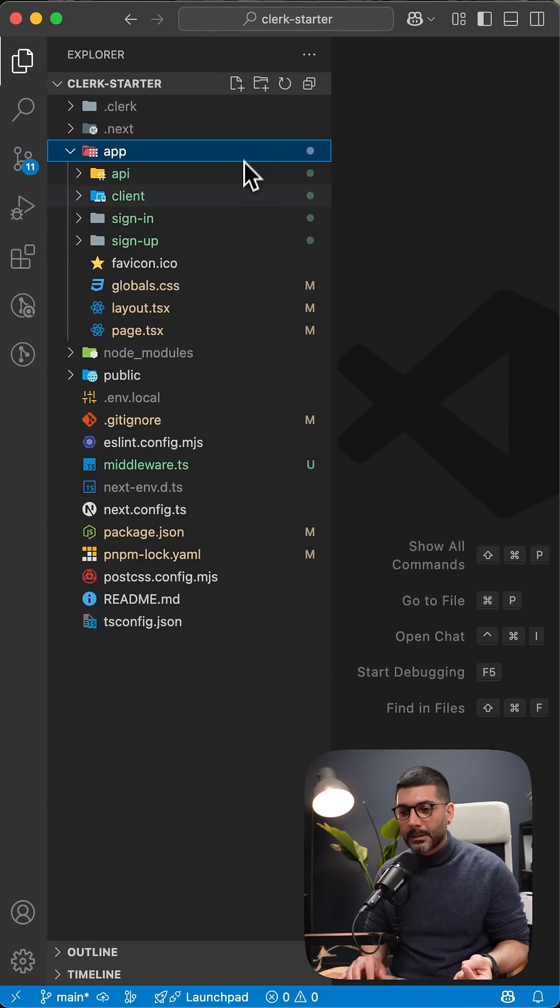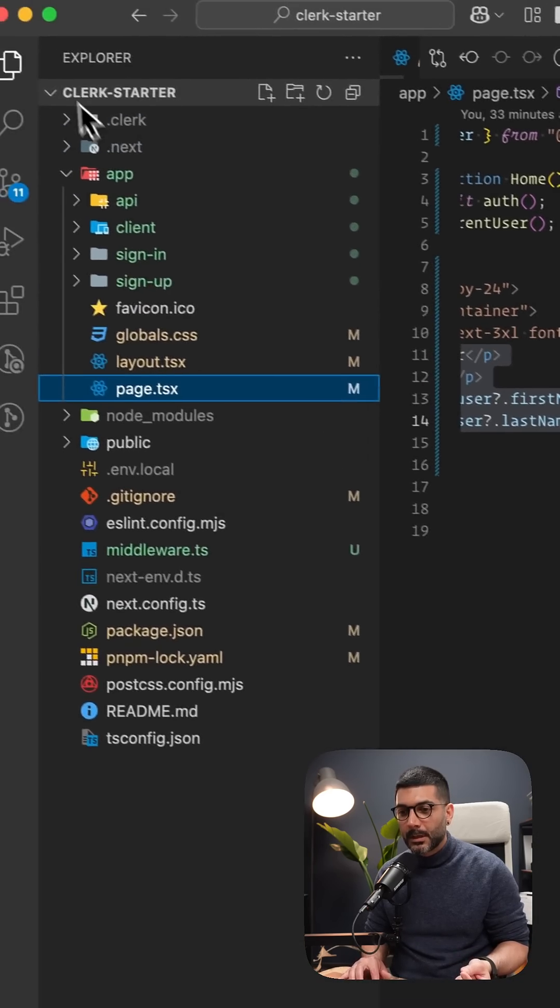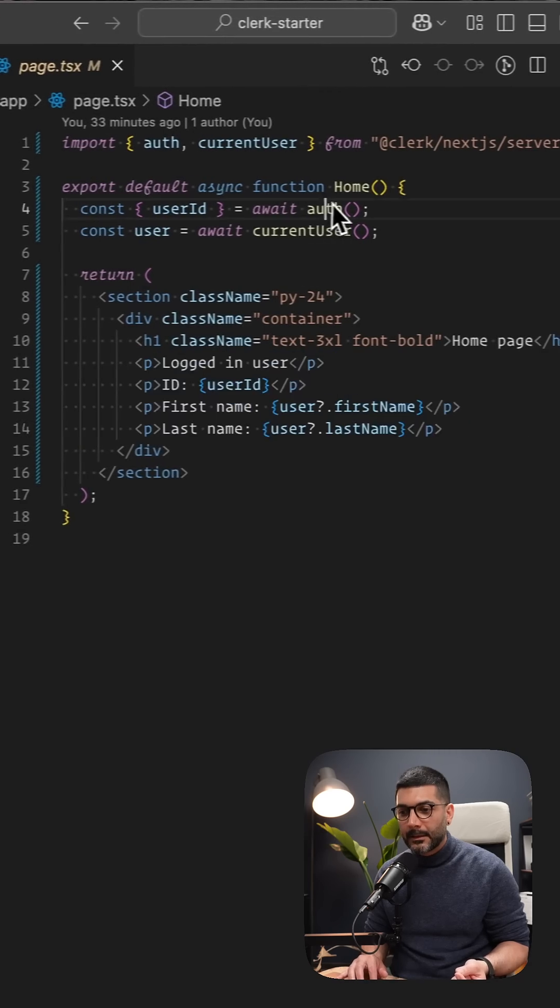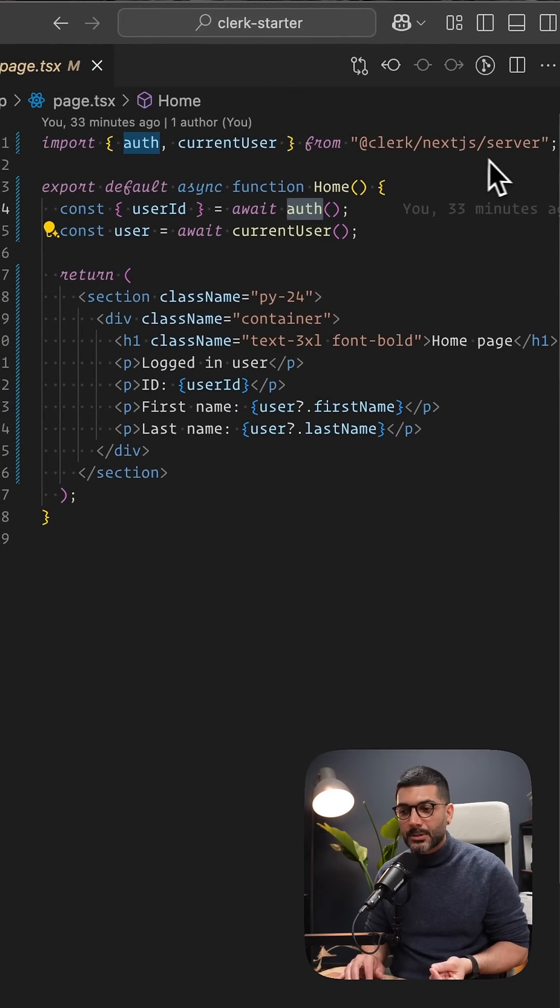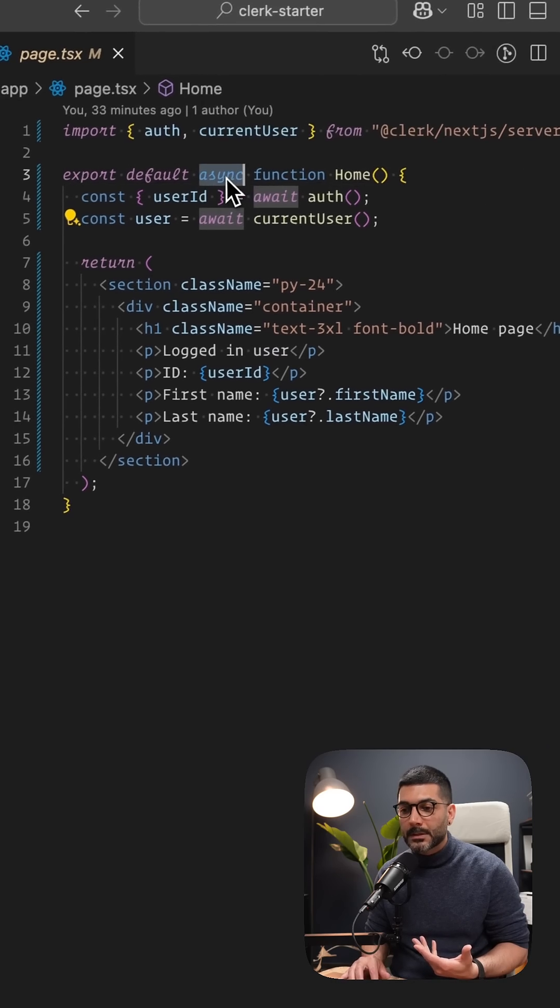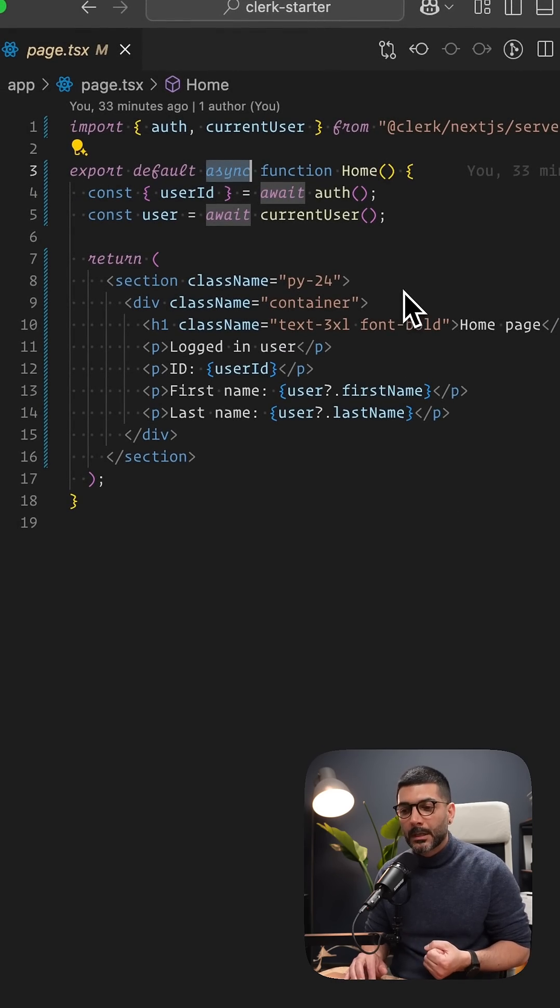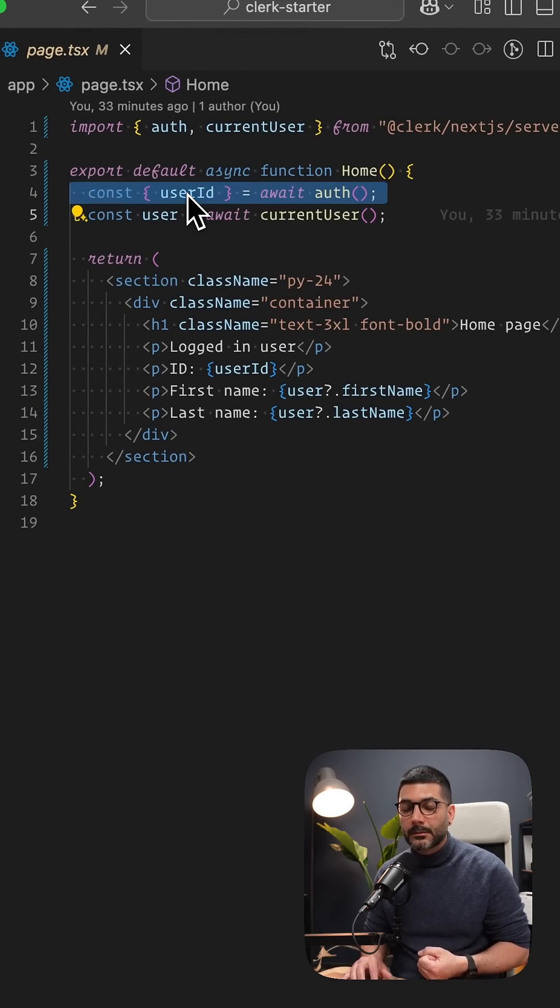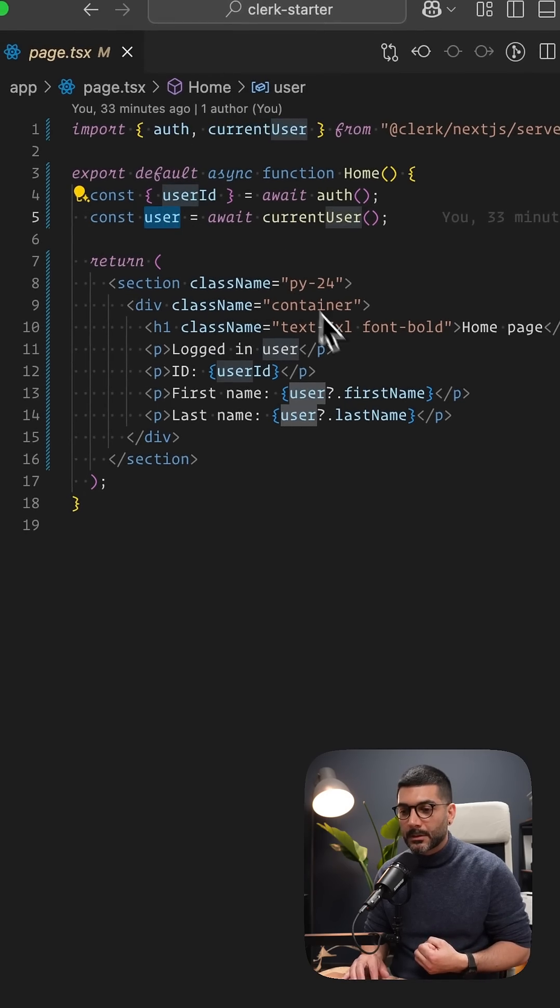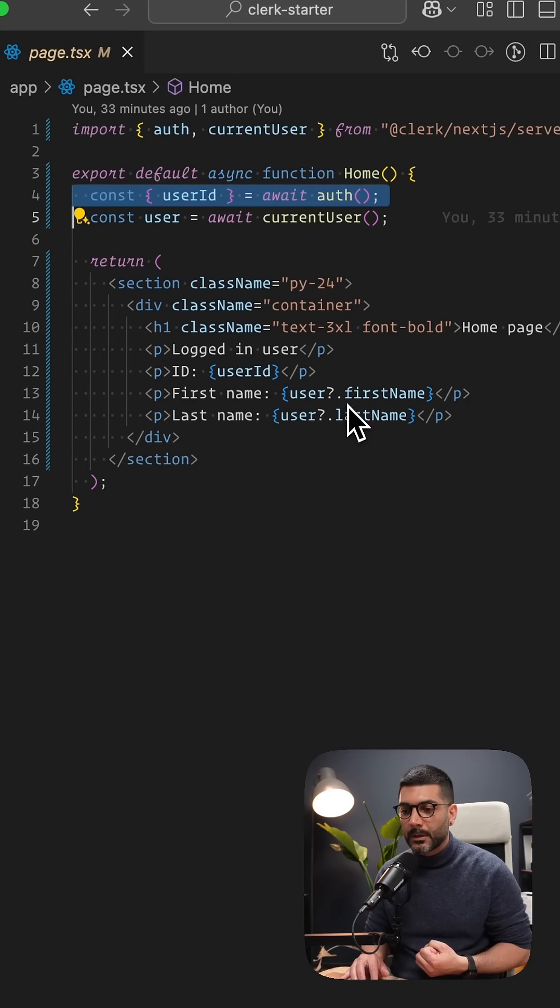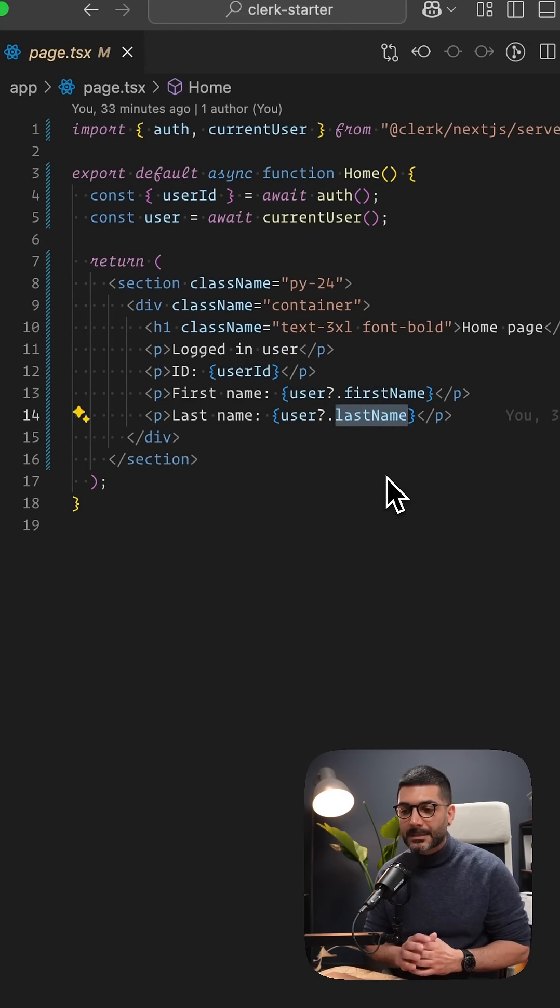Inside our homepage, I've added the auth function from Clerk Next.js server. I'm awaiting it, so I had to turn my home component into an async component to know whether the user is logged in. I'm using the current user function to get the user, so I have the user ID from the first function, and the second one returns the user where I can access the first name and last name.